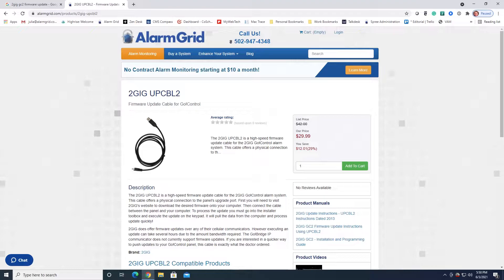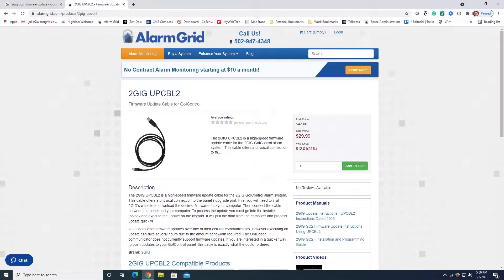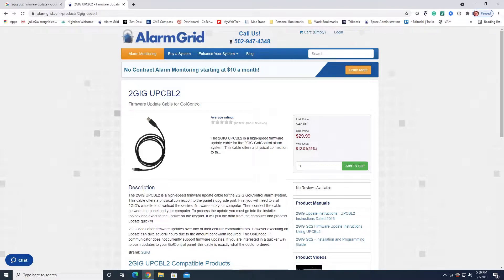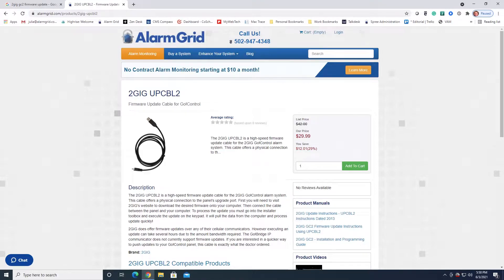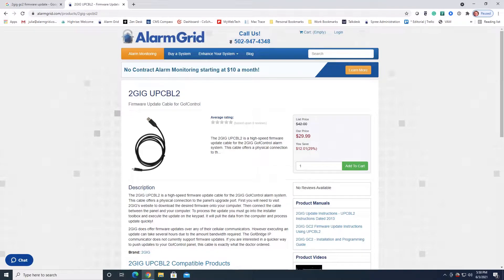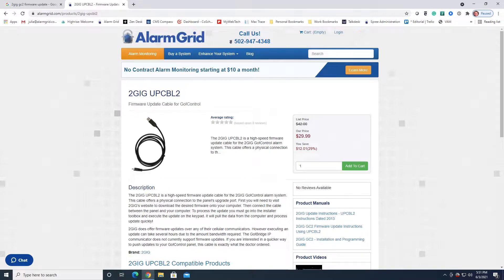If you happen to be using a TS1 touchscreen keypad with your system, the TS1 and the GC2 need to be on the same version of firmware, so if you update one you have to update the other. The firmware file for the TS1 is included when you download this file. We are not, however, going to go through the process of updating a TS1 today. We're only going to be updating the panel.